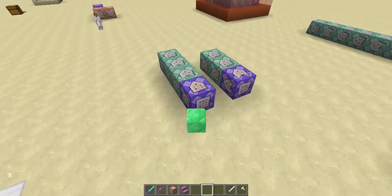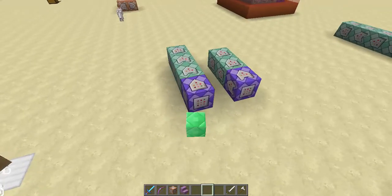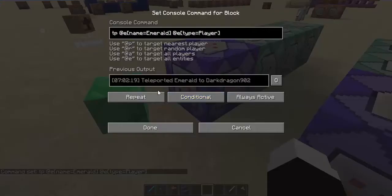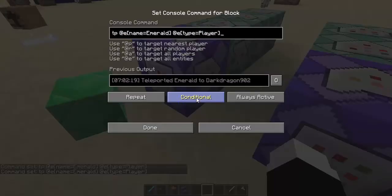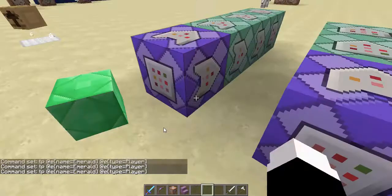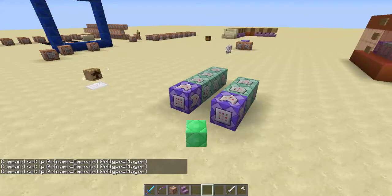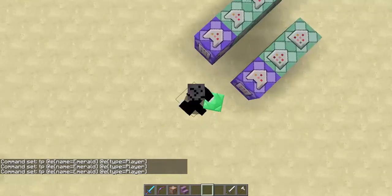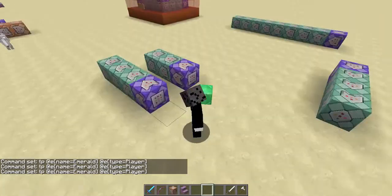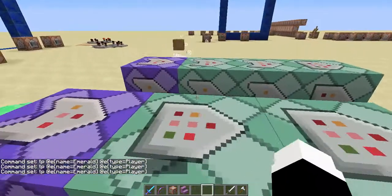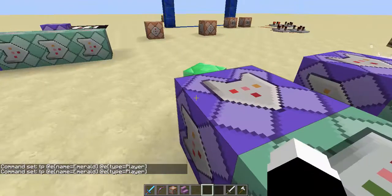Now let's get into an actual mob. If you want to turn it off, you just set the first repeat command block from unconditional to conditional. If it's conditional it won't activate; if it's unconditional then it will. As you can see, it's unconditional so the invisibility ran out. Anyway, let's get on to the next entity.